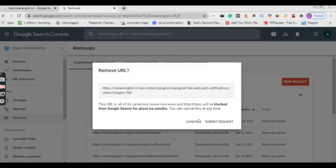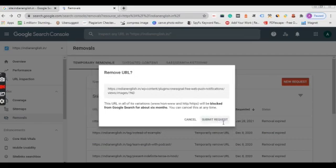You have to click on the first radio button and then click next. Once you click next, it will ask you to cancel or submit request. So of course we have to submit request.